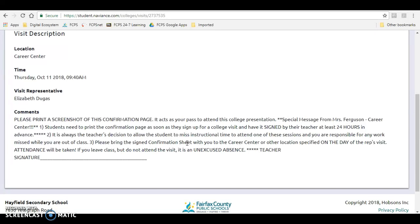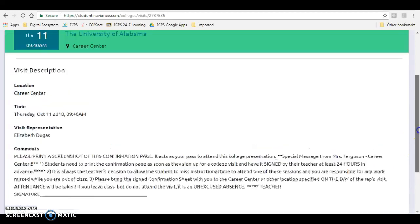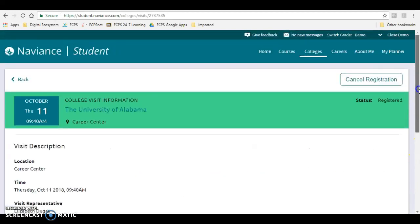Now that Naviance Student is much more mobile friendly, students are also able to do this same process on their phones. If you are registering for a college visit on your phone, instead of printing your pass, I would like you to take a screenshot of this page when you get to it.